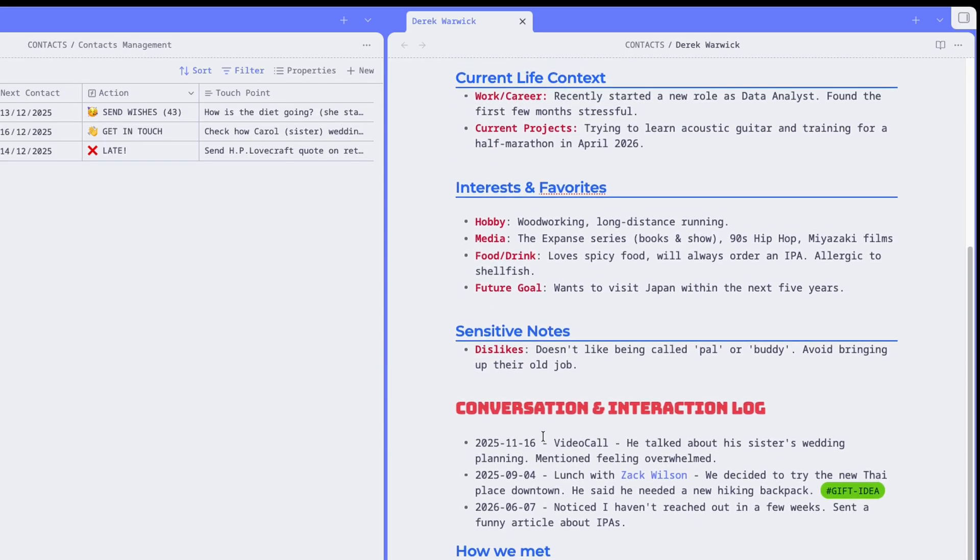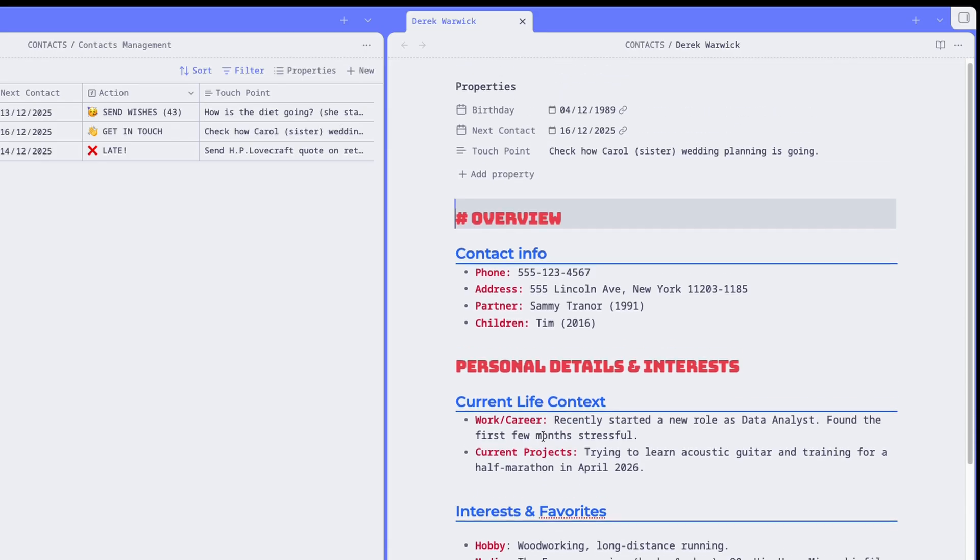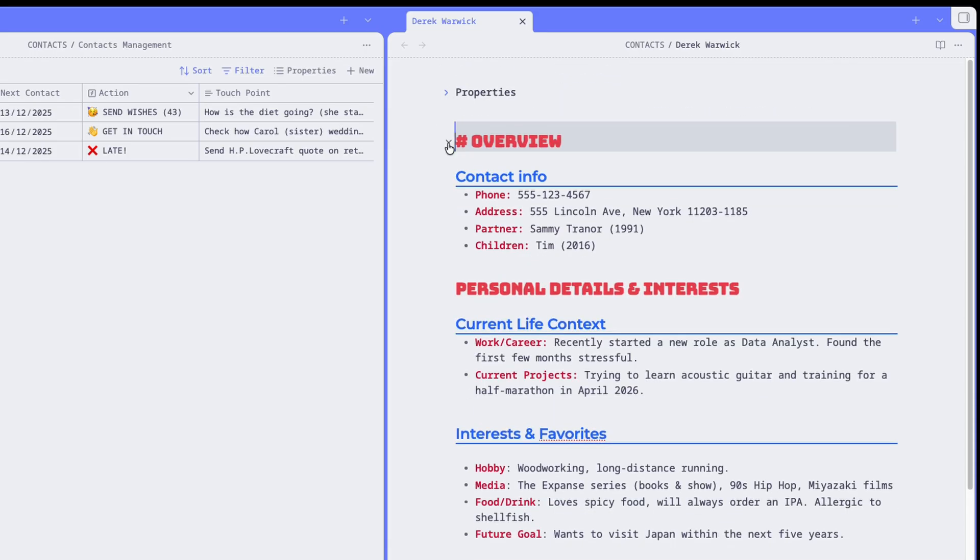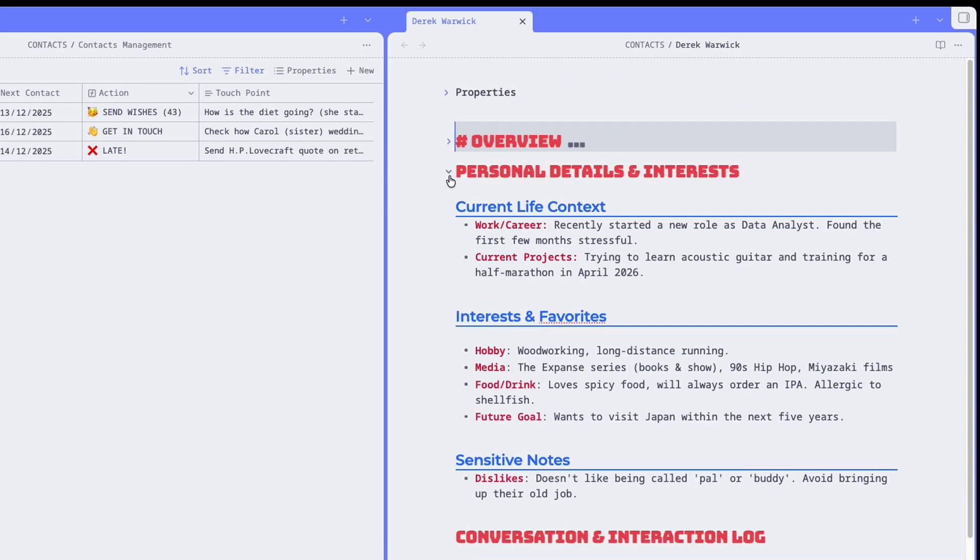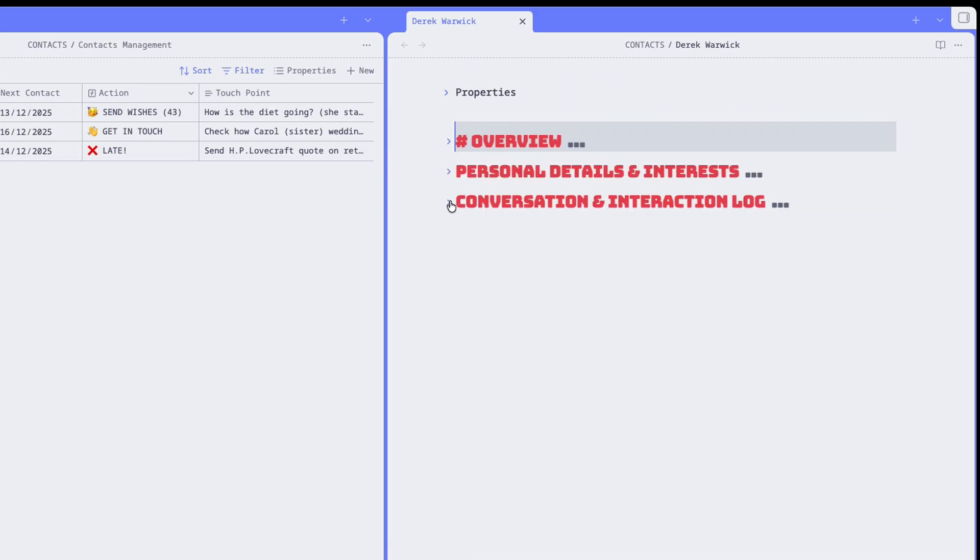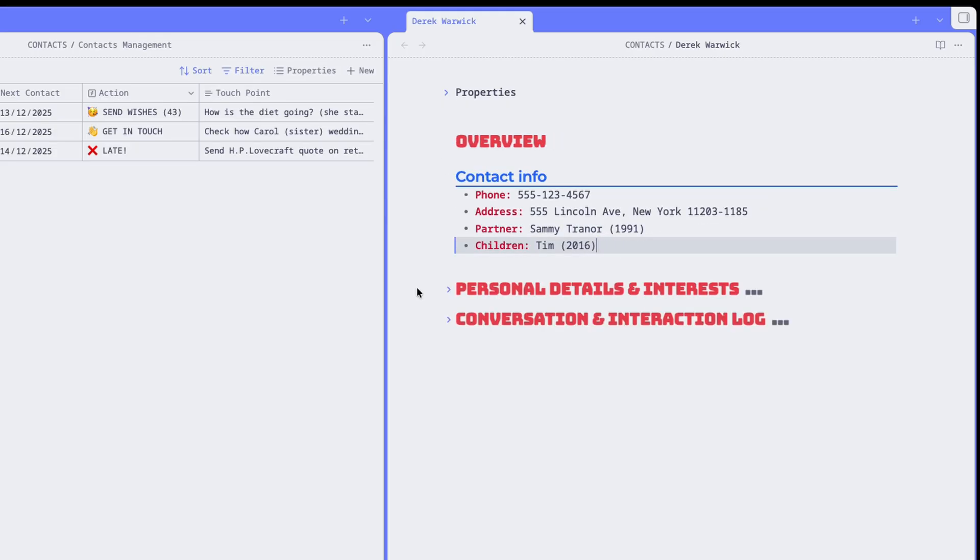The person node can be as extensive or detailed as you want it, of course. This is just an example. But I think the most important and typical areas to track would be an about section with basic information such as their address, name of partner, and kids, and so on.